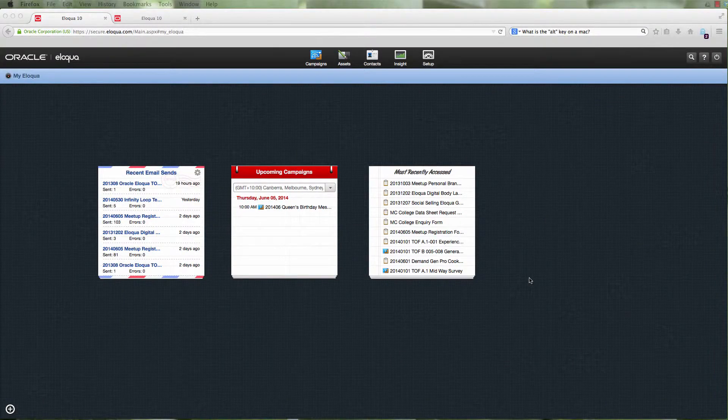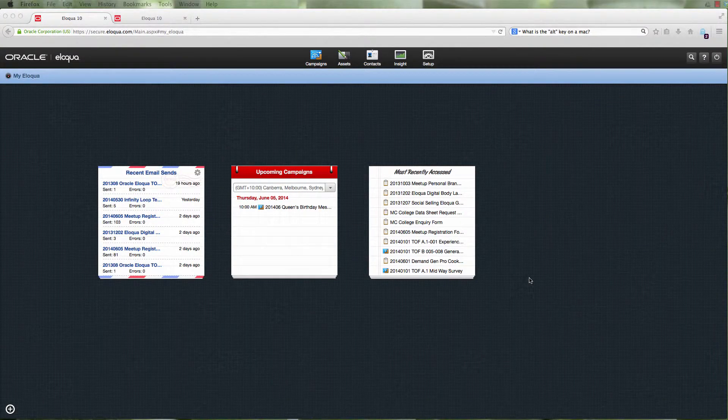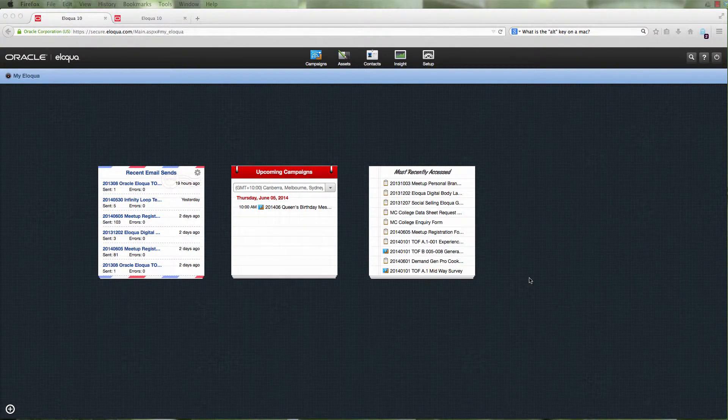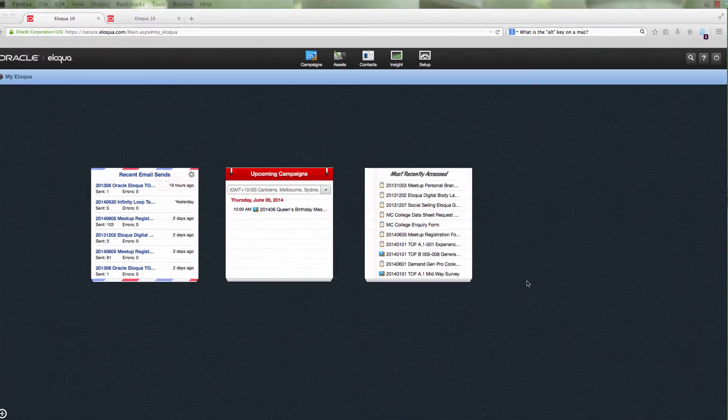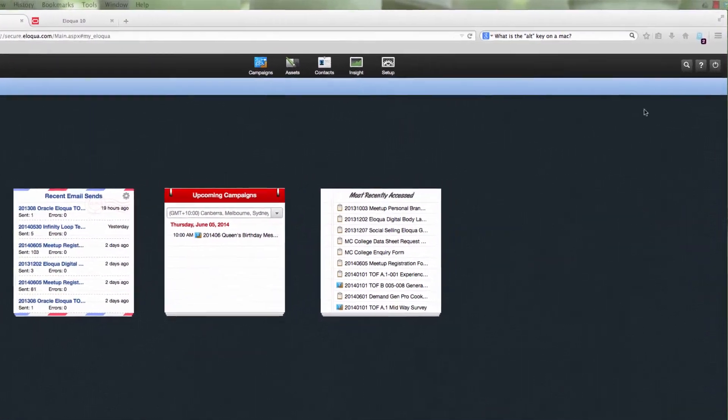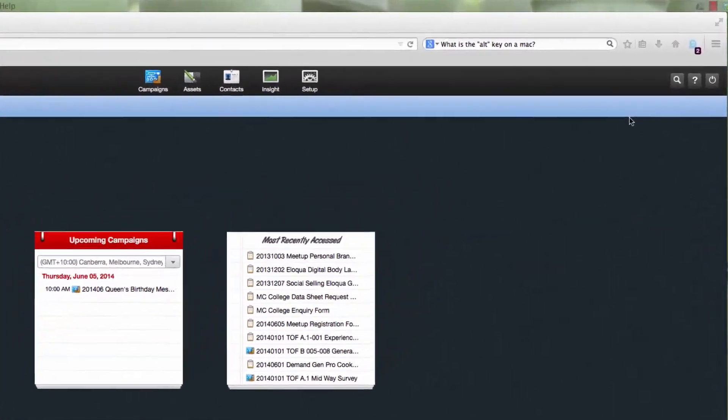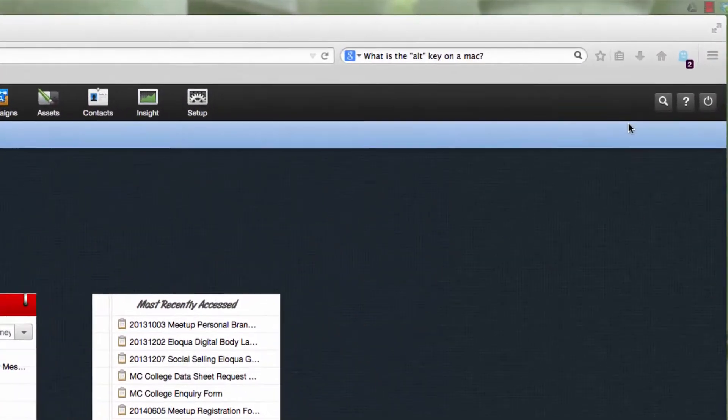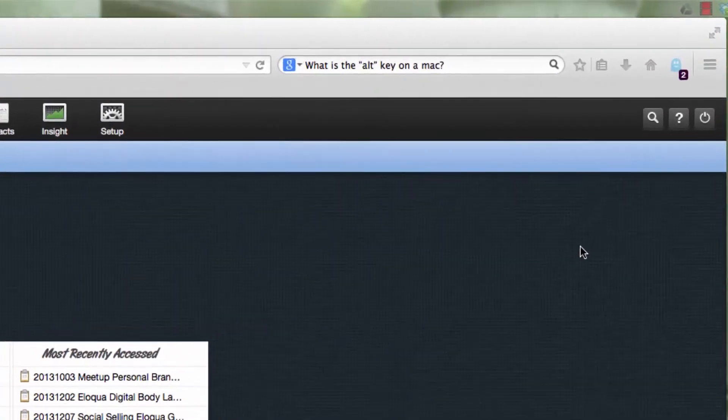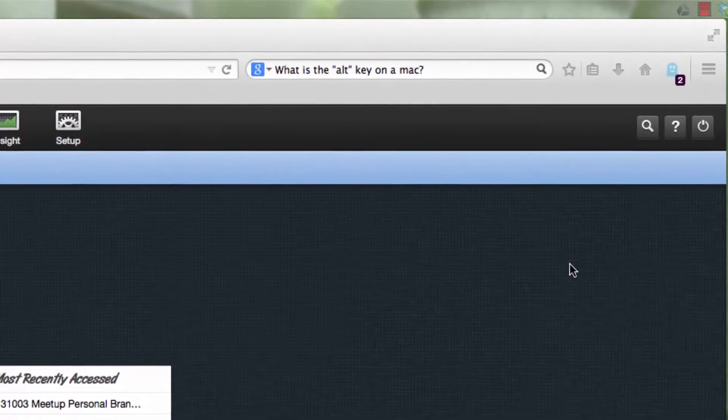Welcome to Marketing Cube College. Today we'll show you how to determine the number of contacts currently in your Eloqua system. This is fairly easy to obtain.